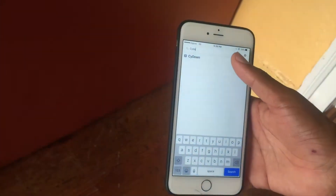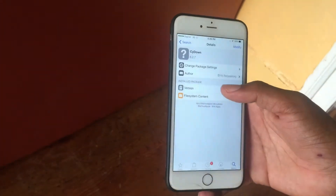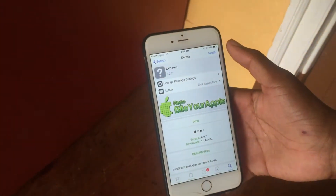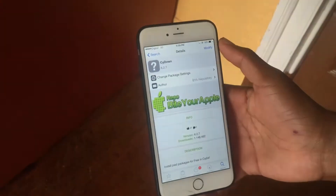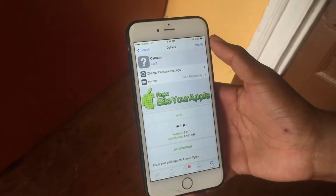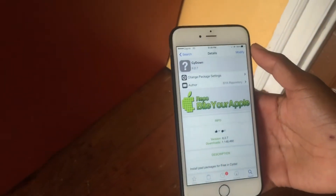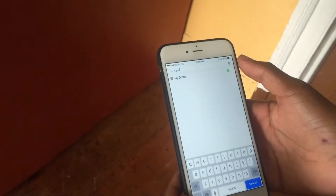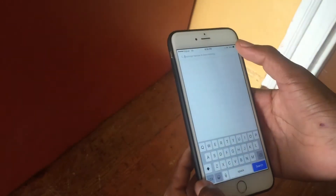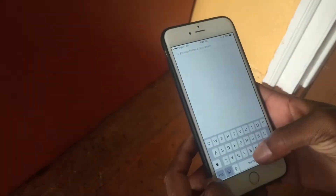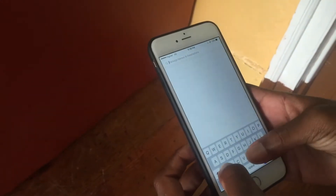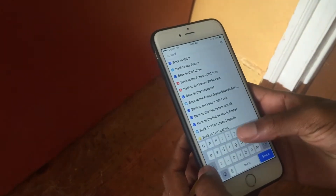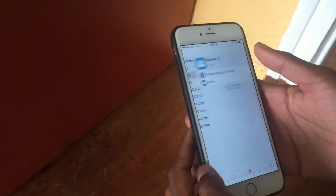But today I have something else for you guys called CYDone, which lets all paid tweaks be available for free installation. As you can see, I already have it installed. I'll search for a paid tweak right now — whenever a tweak you have to pay for, the text is in blue. Remember that, guys.